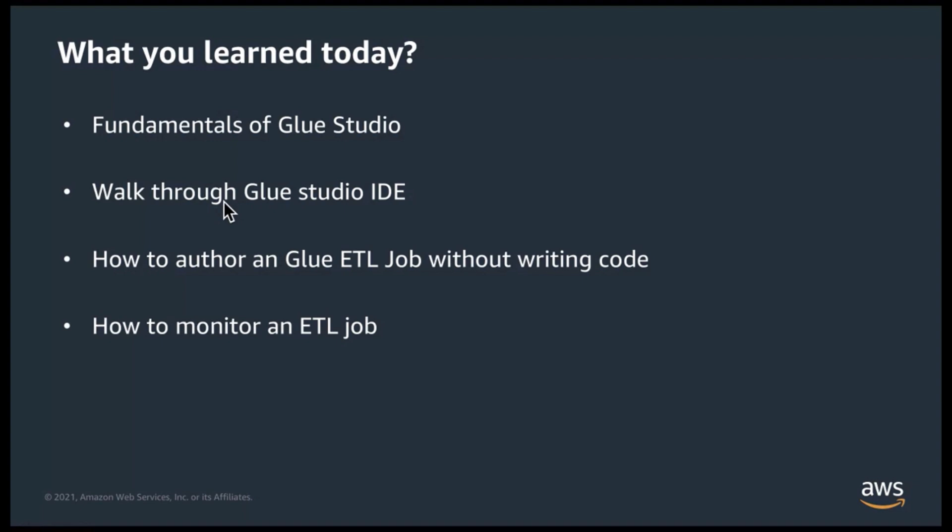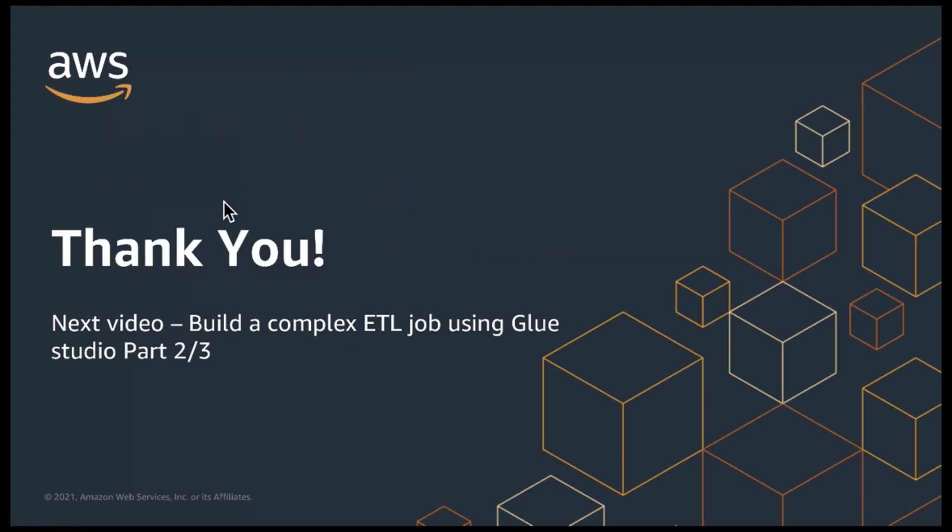Let's recap what you learned today. You learned the fundamentals of Glue Studio, what components and capabilities exist within the studio. and take a walkthrough of IDE and then authored your first job using Glue Studio and also looked at how to use Glue Studio as a central single pane of glass when monitoring your Glue jobs.